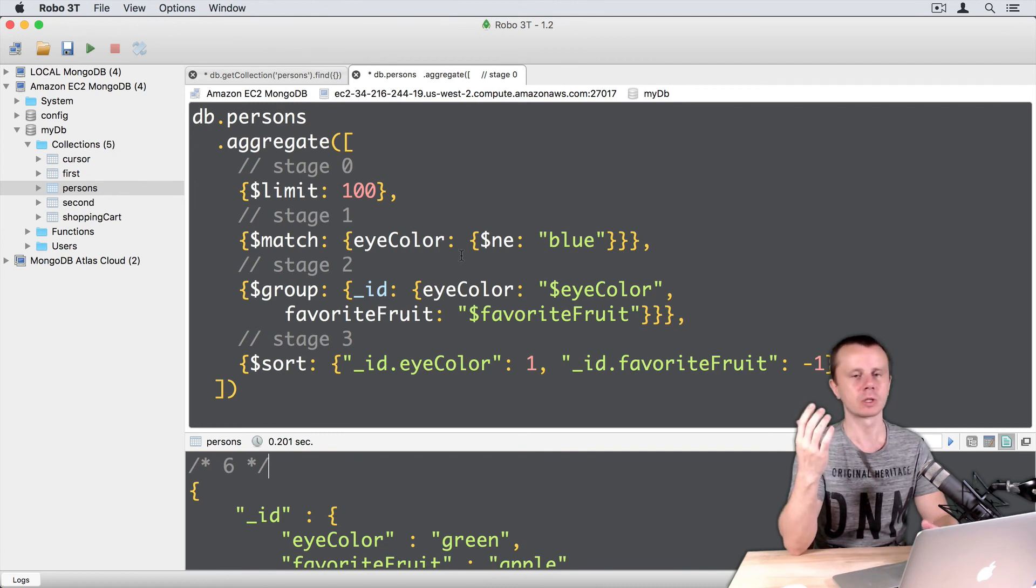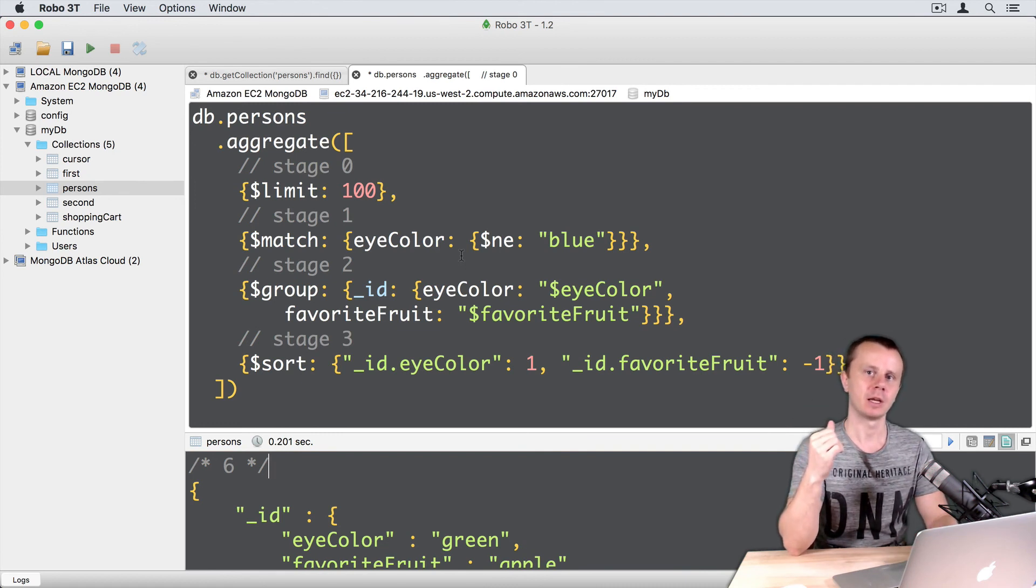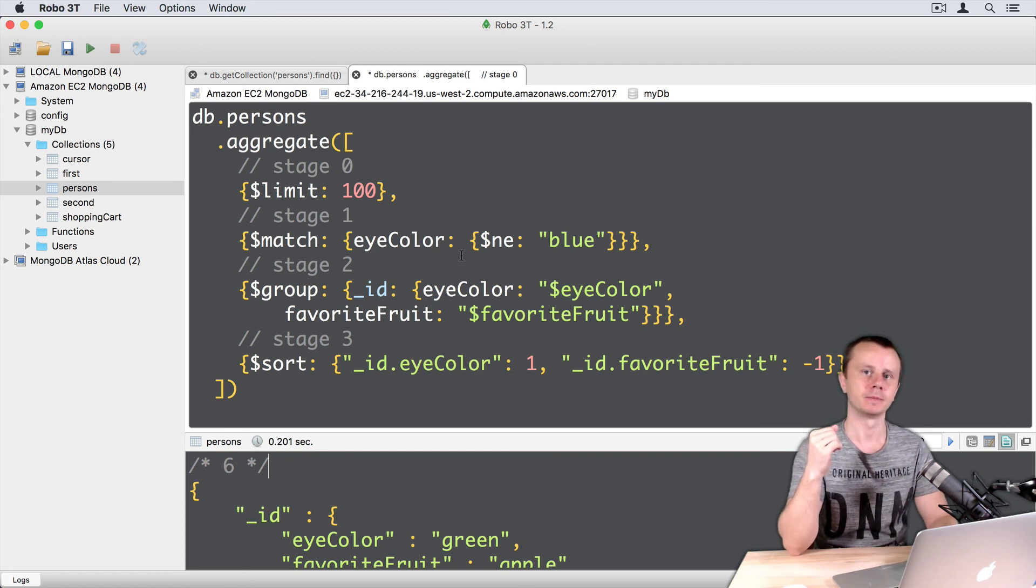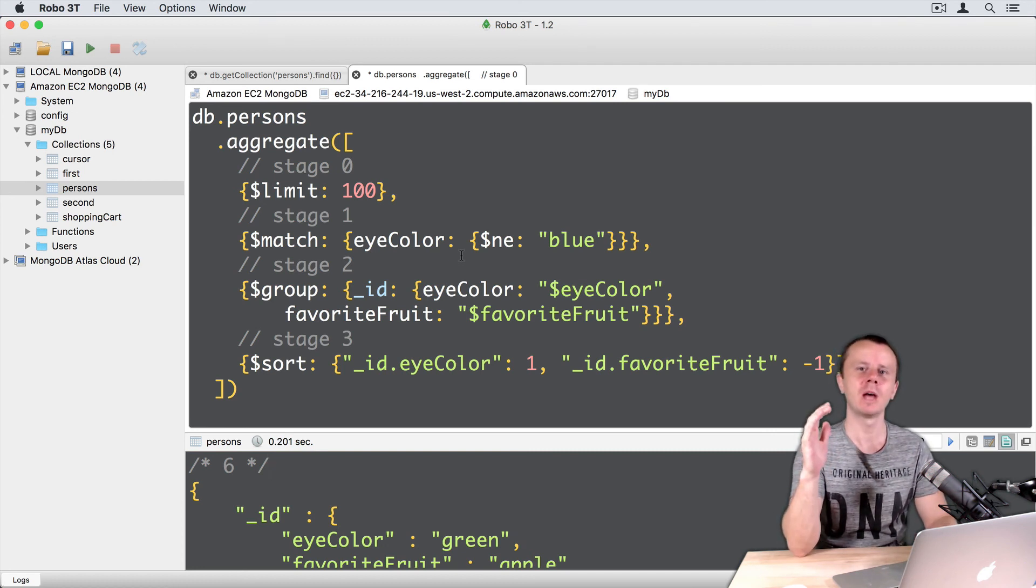But of course, it will not be always the case. In some cases, those results will not match. Okay, let's go on.